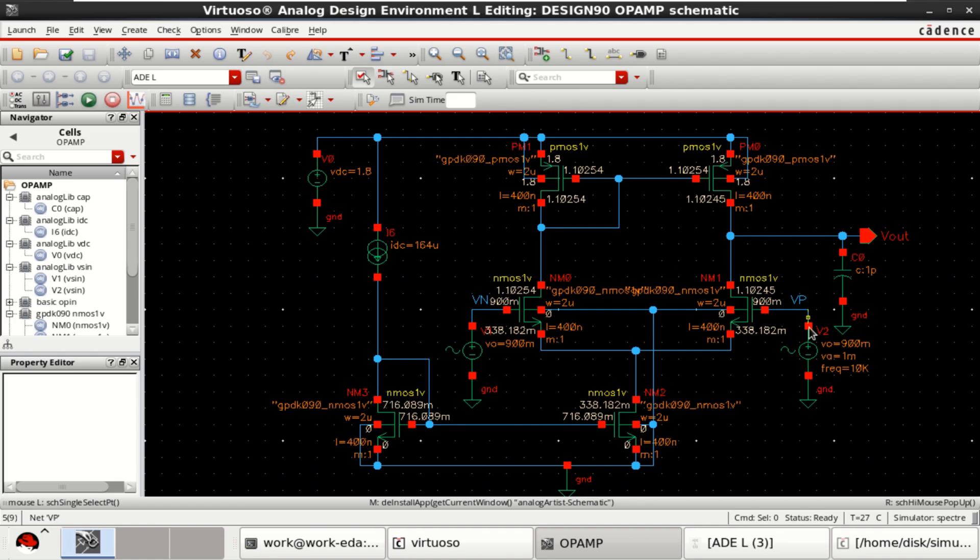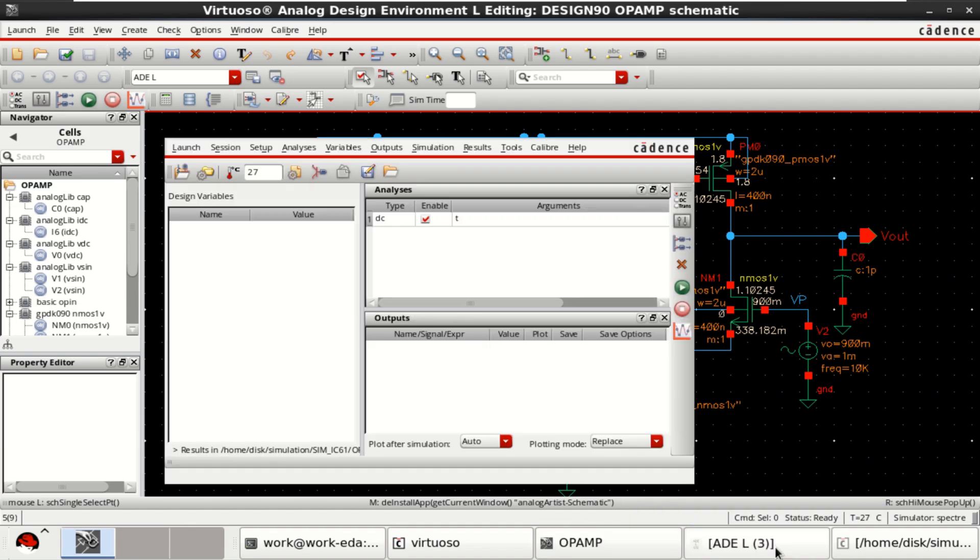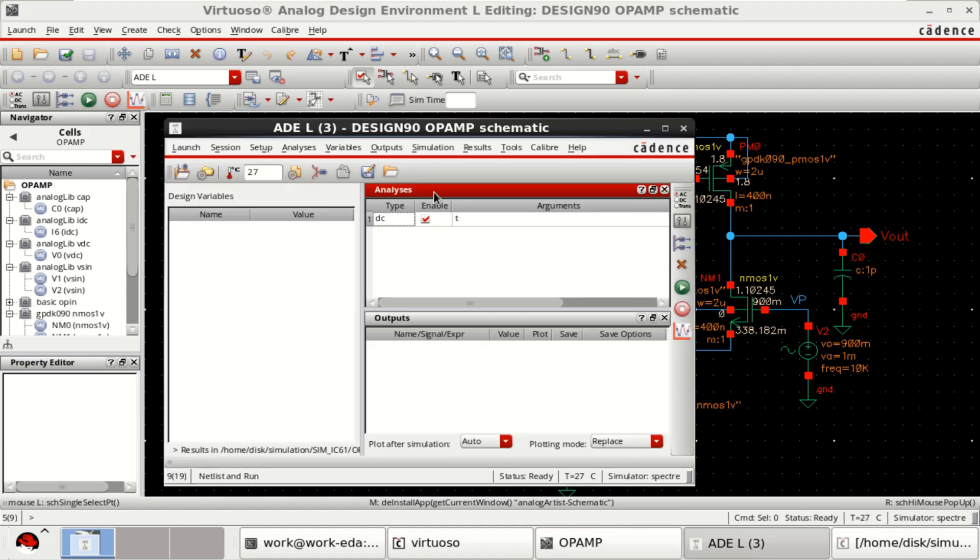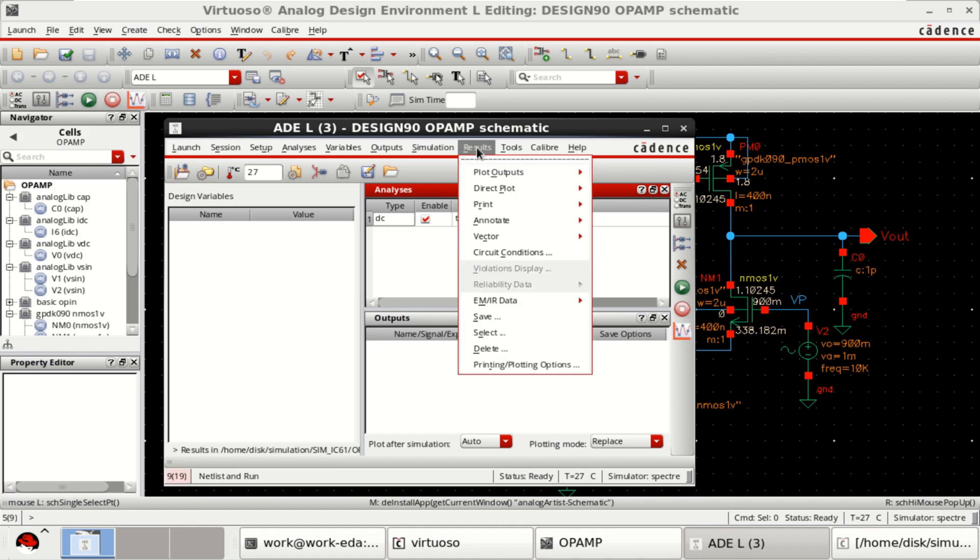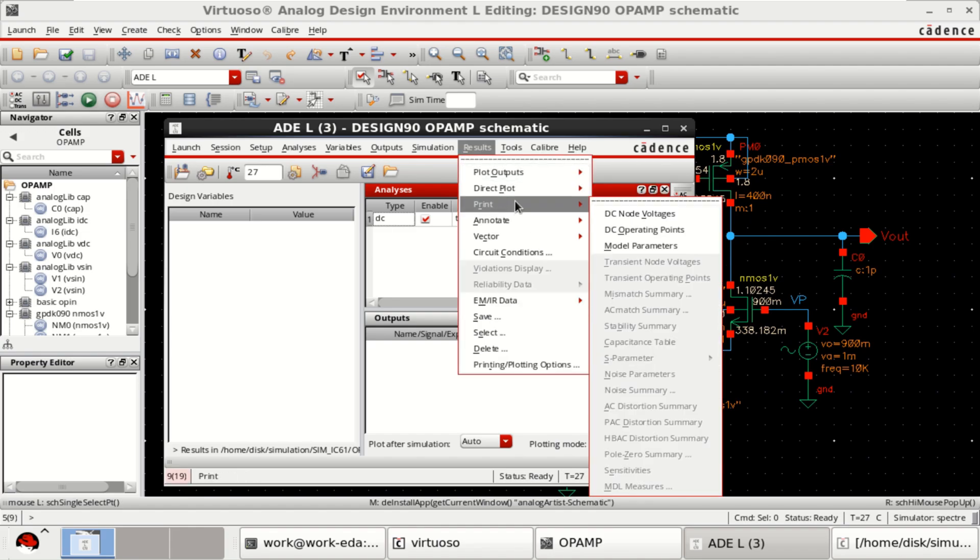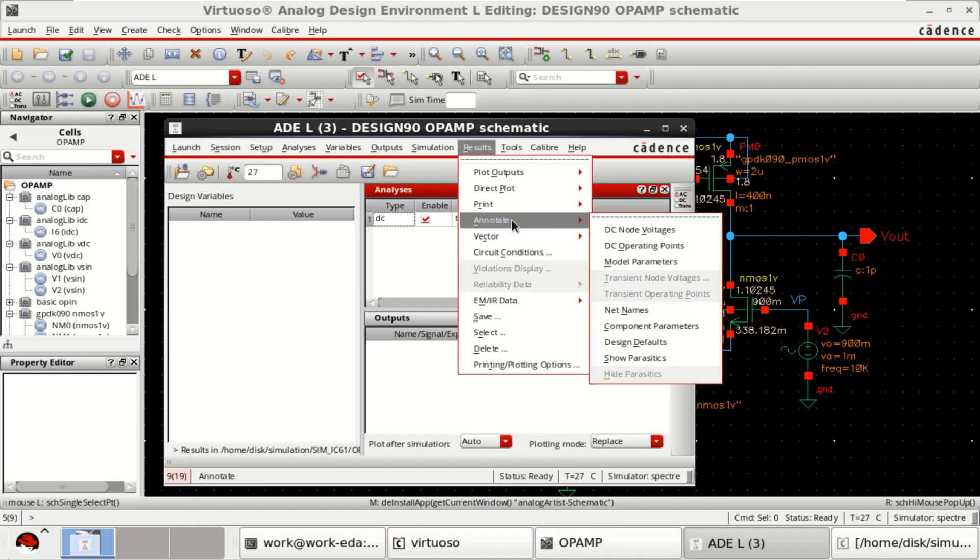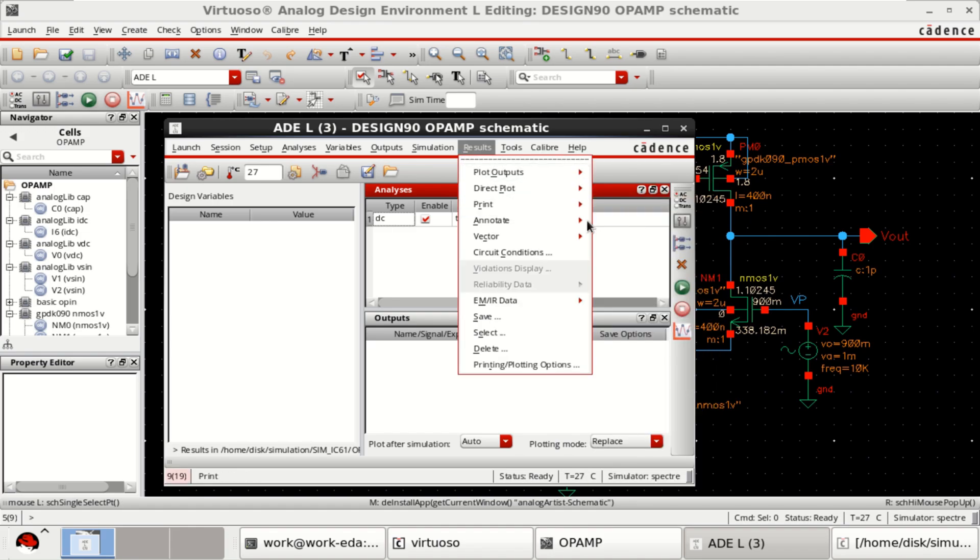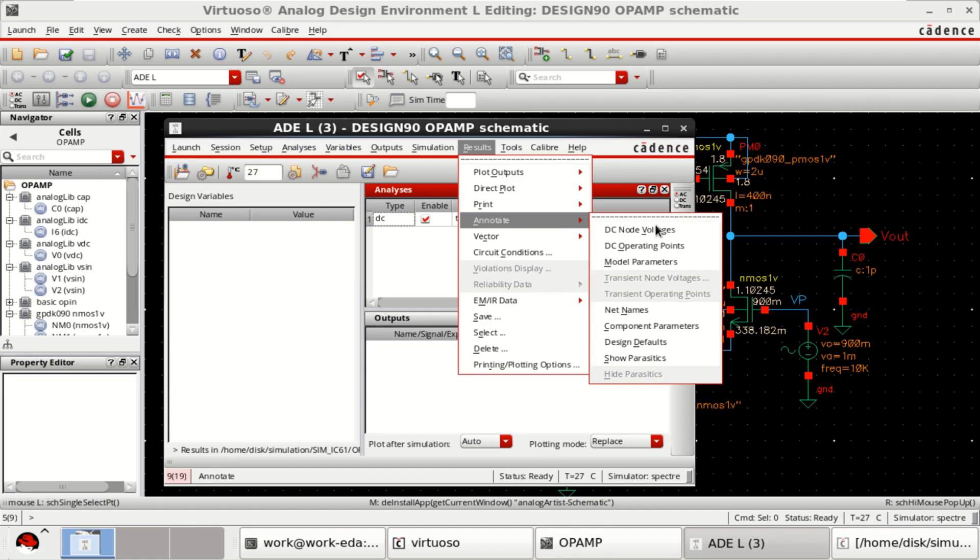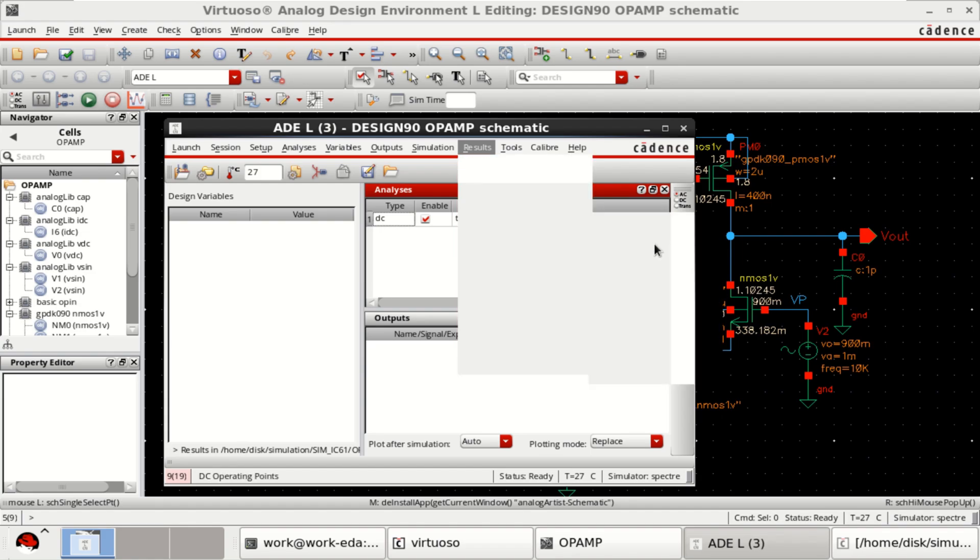You can find the node voltages. But I want to see the operating points, DC operating points. For that, go to the results and annotate DC operating point.